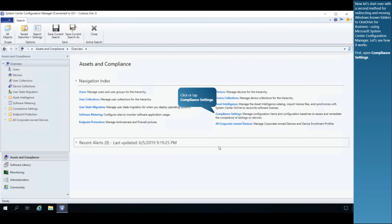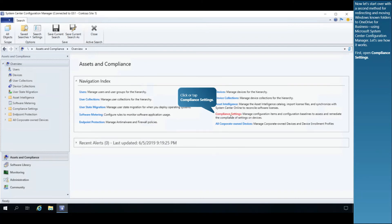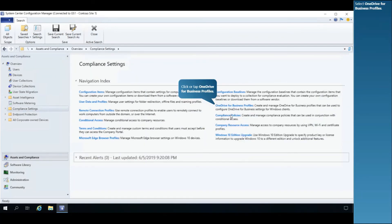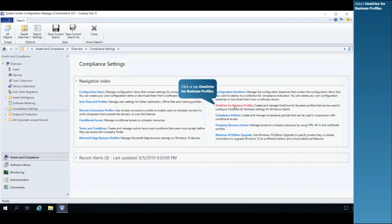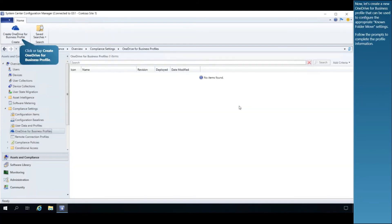First, open Compliance Settings. Select OneDrive for Business Profiles. Now let's create a new OneDrive for Business profile that can be used to configure the appropriate known folder move settings. Follow the prompts to complete the profile information.